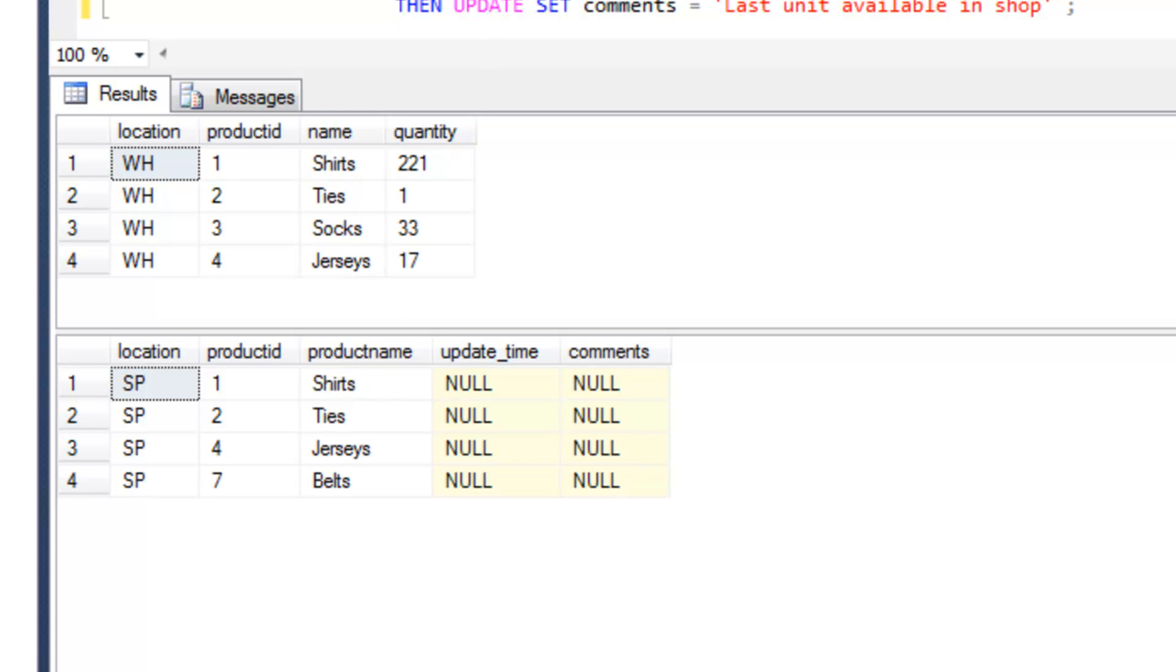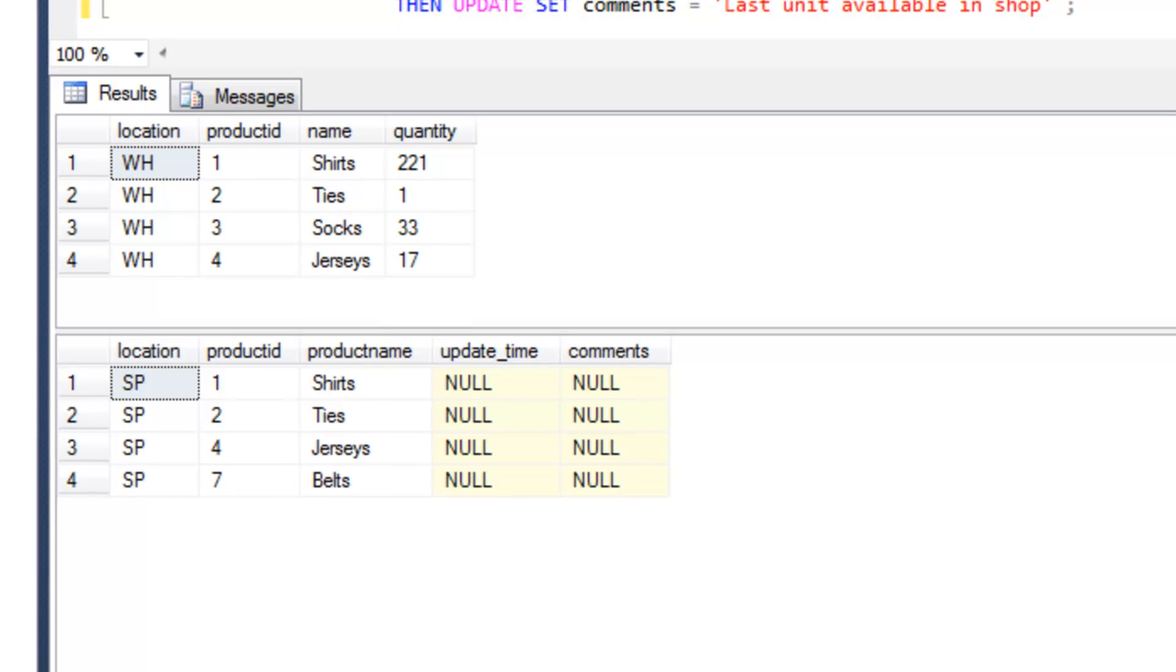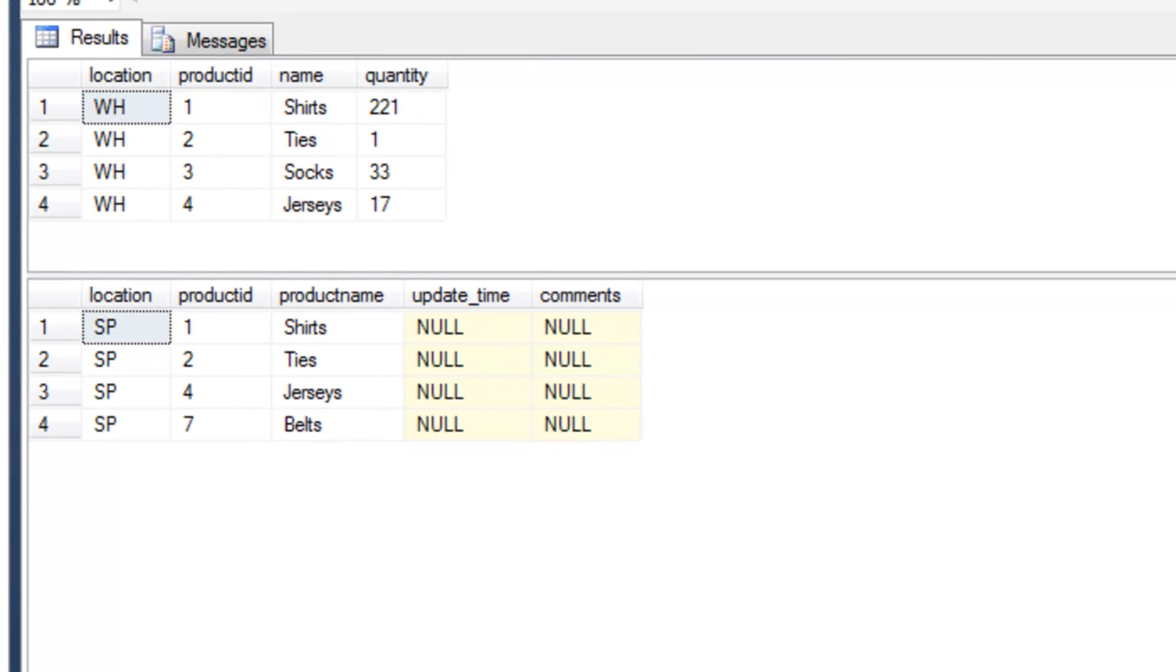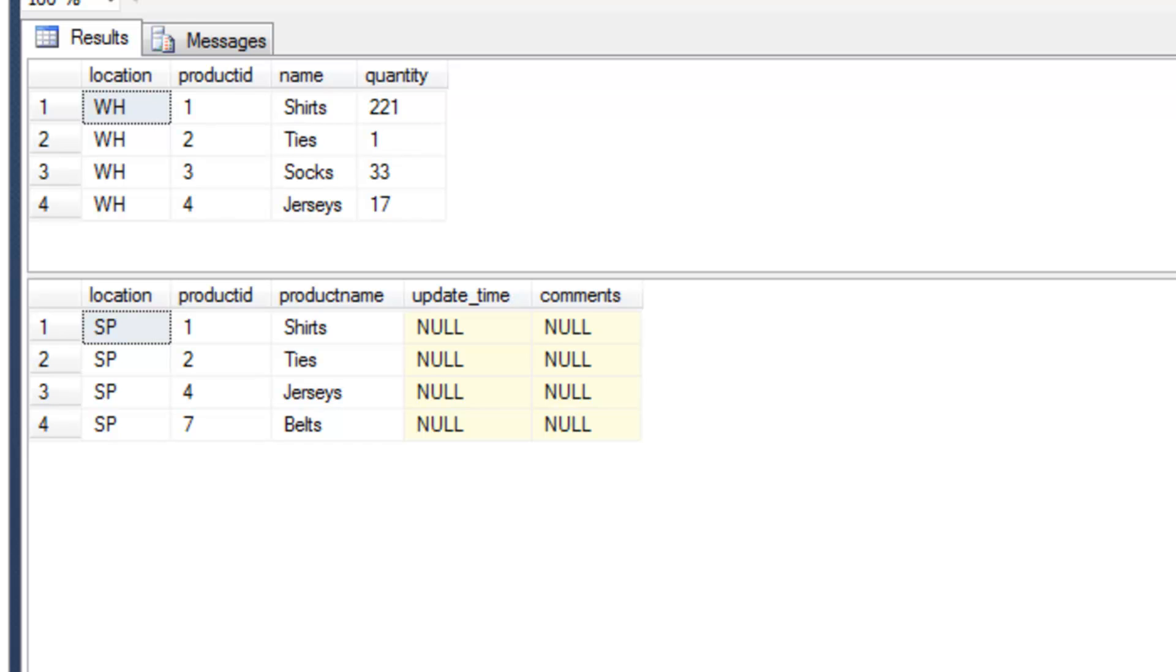In the second scenario, when there are records in the source table but not the target table, so not in the shop, we're going to move products from the warehouse to the shop to sell. We're going to add a date and a comment to the target table, and the comment will be move products from warehouse to shop.